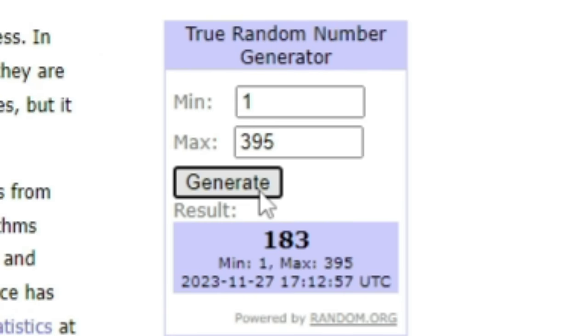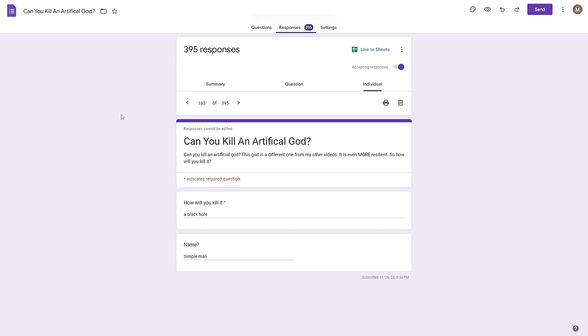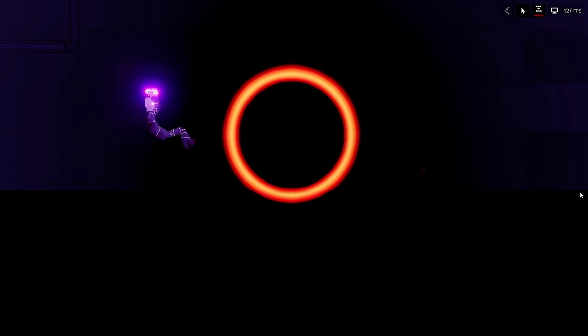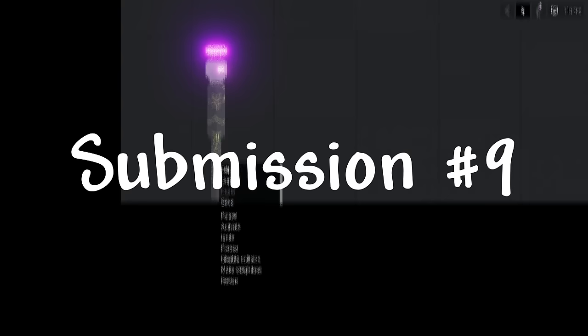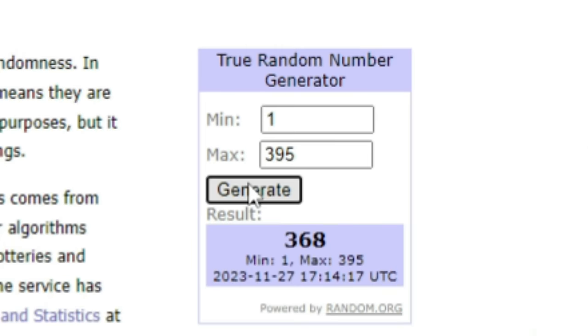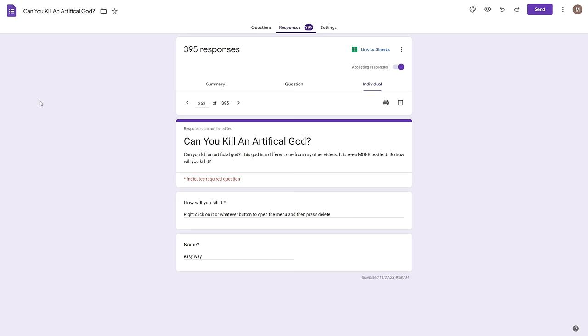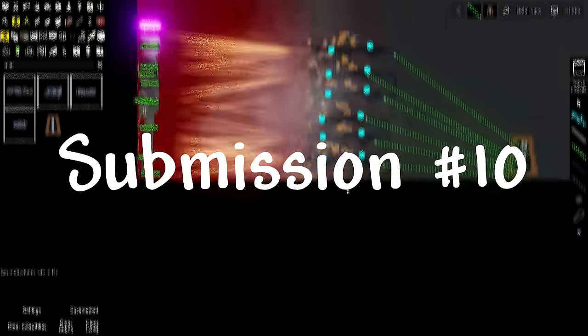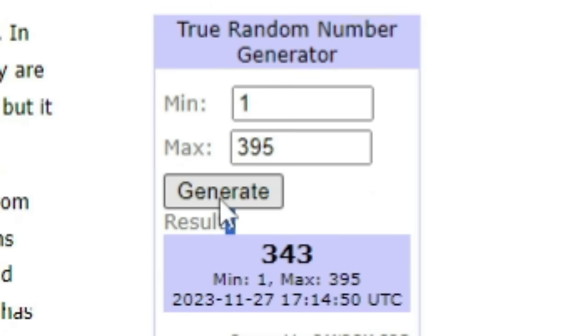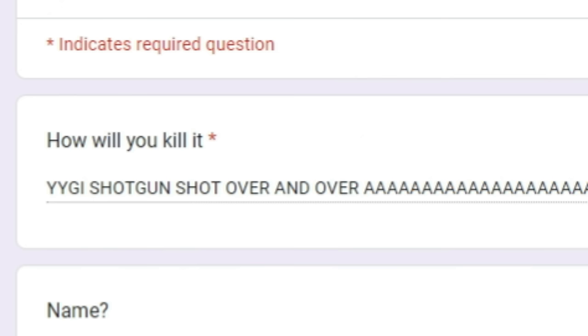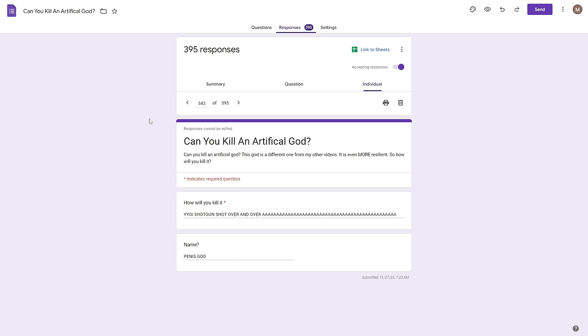Next up 183, how will you kill it? A black hole, named simple man. All right spawning black hole in three two one. Oh looks like it didn't work, well maybe it will, just give it a second. He's just kind of being flung around. Oh he's good, yeah he just got dogged on. Next one 368, how will you kill it? Right click on it or whatever button, open the menu and then press delete, name easy way. Yeah but we already tried this but we'll try it again and guess what, it still doesn't work.